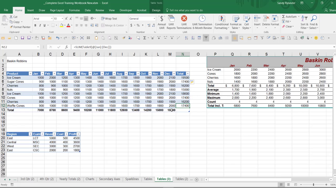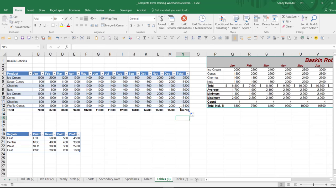Look what happens when I press Enter — it automatically filled that formula down to all the rest of the rows. It knew that if you did one total, you probably wanted that total for every single other row. Now if you want a total in the bottom right cell, you can drag it down or across if you want to cross-foot. So far what we've seen is it automatically expands for you — the table automatically expands with columns.